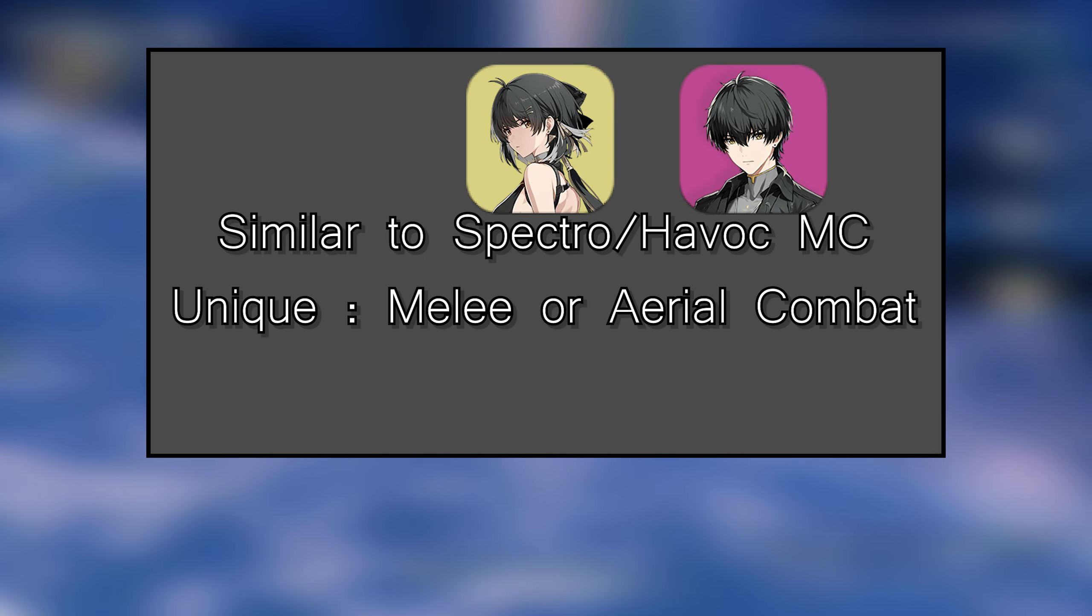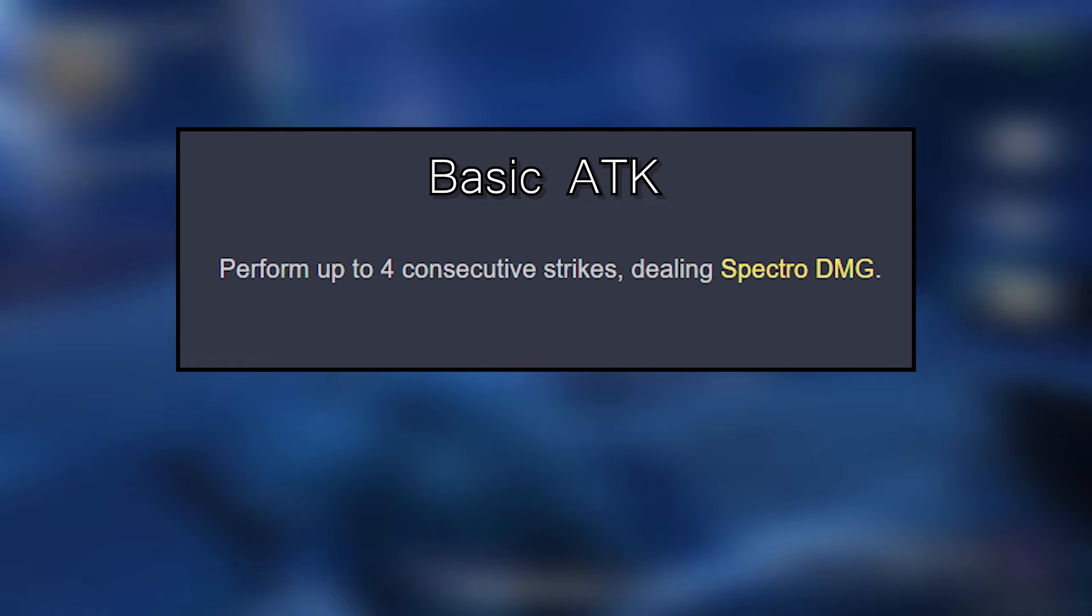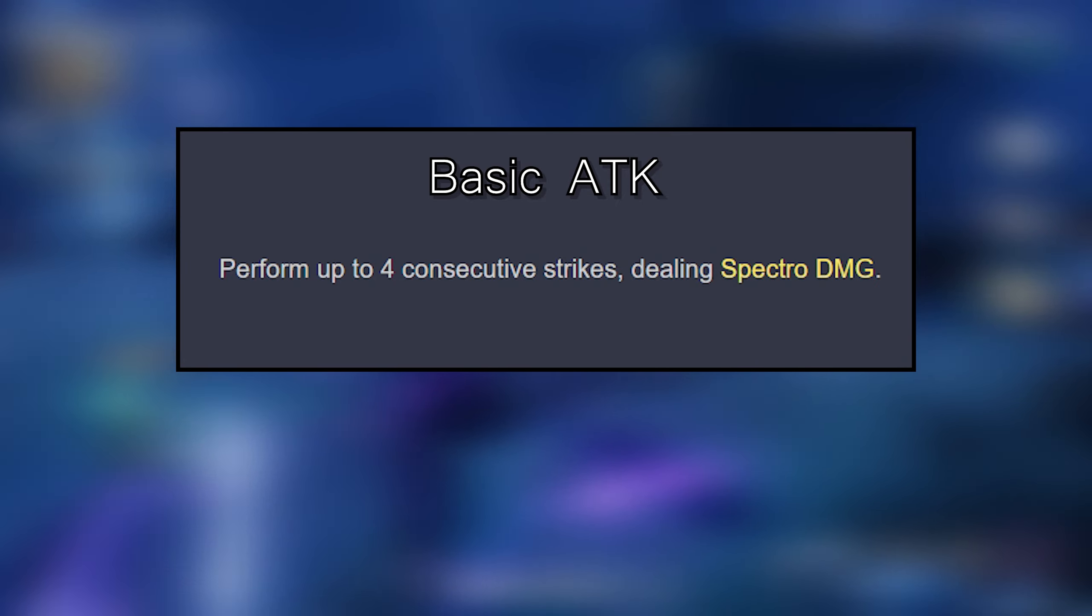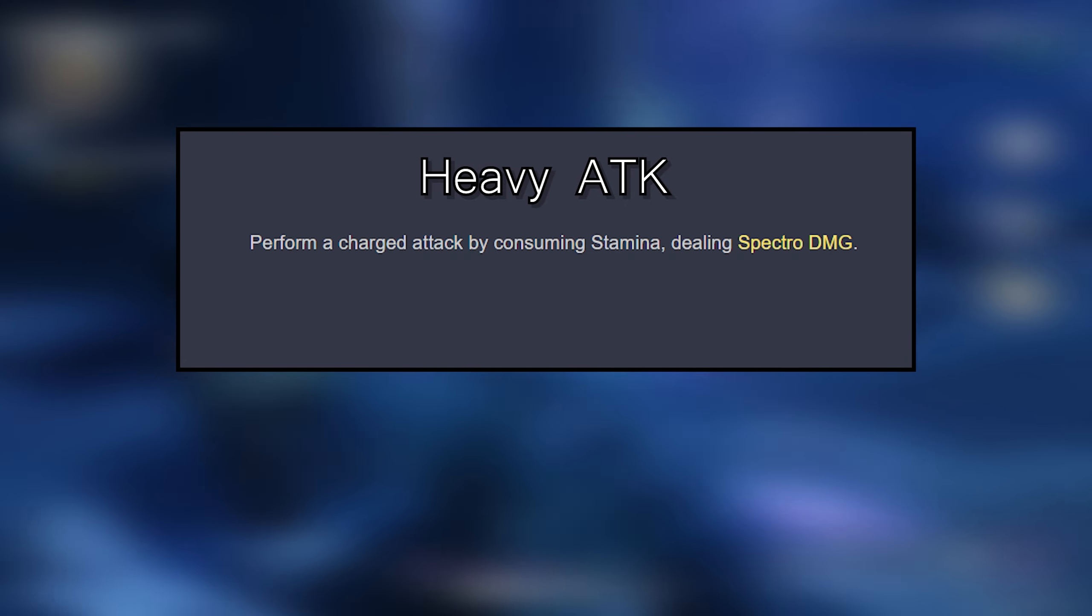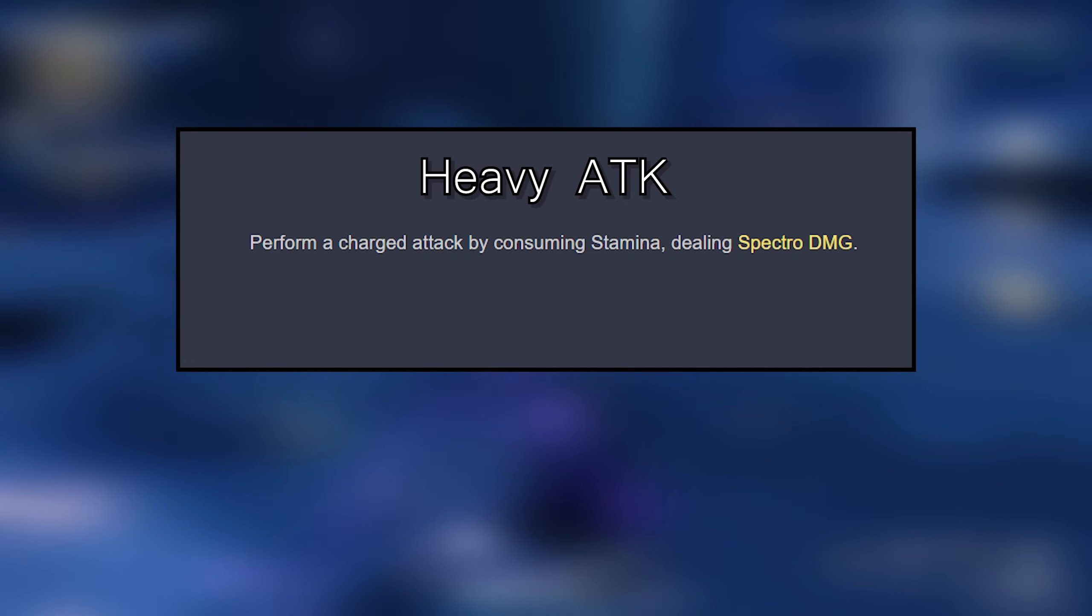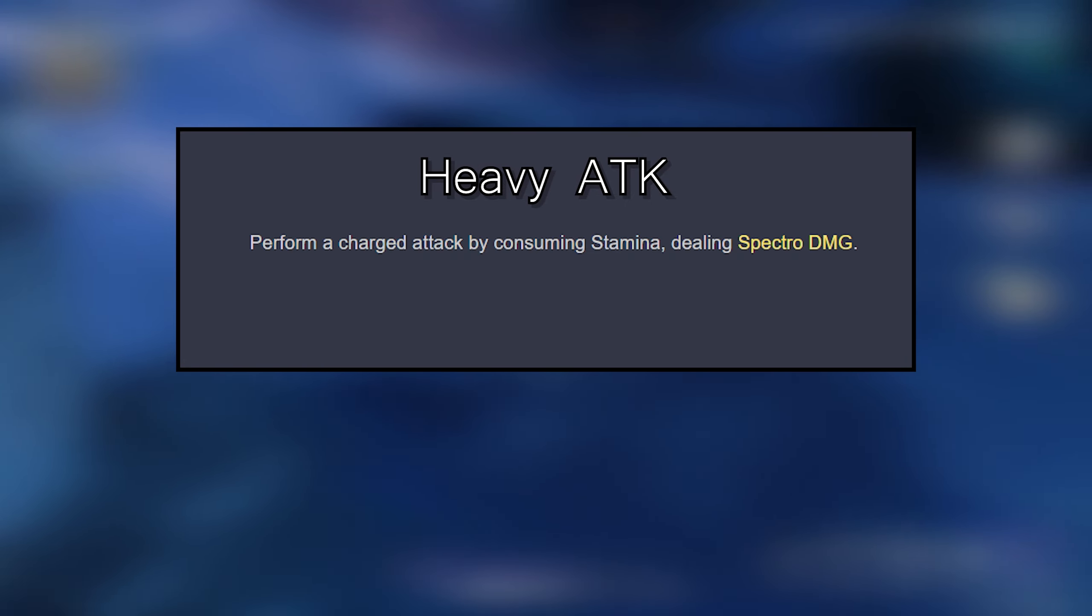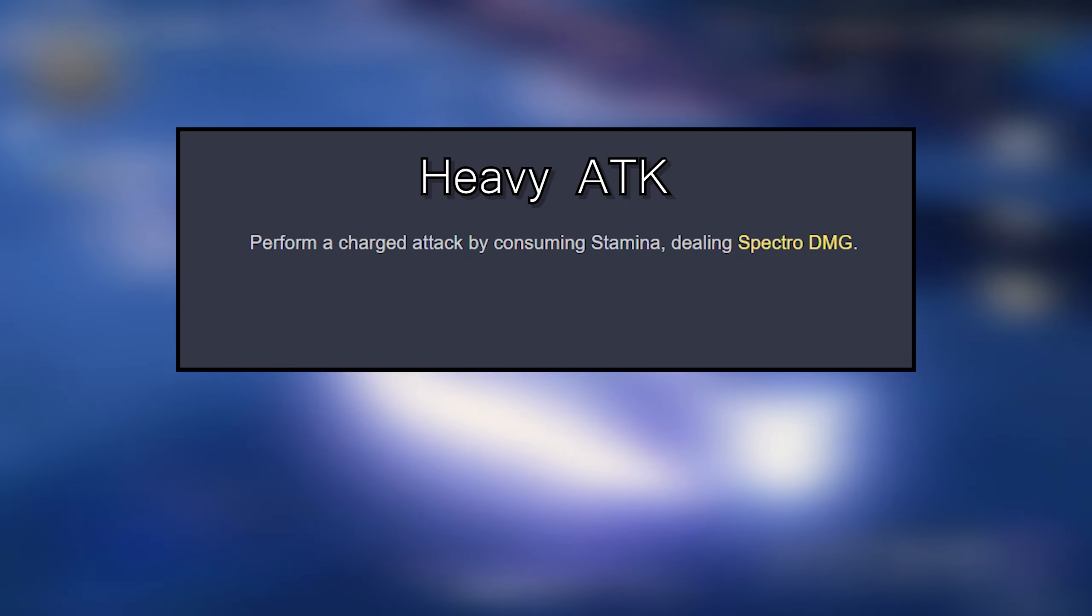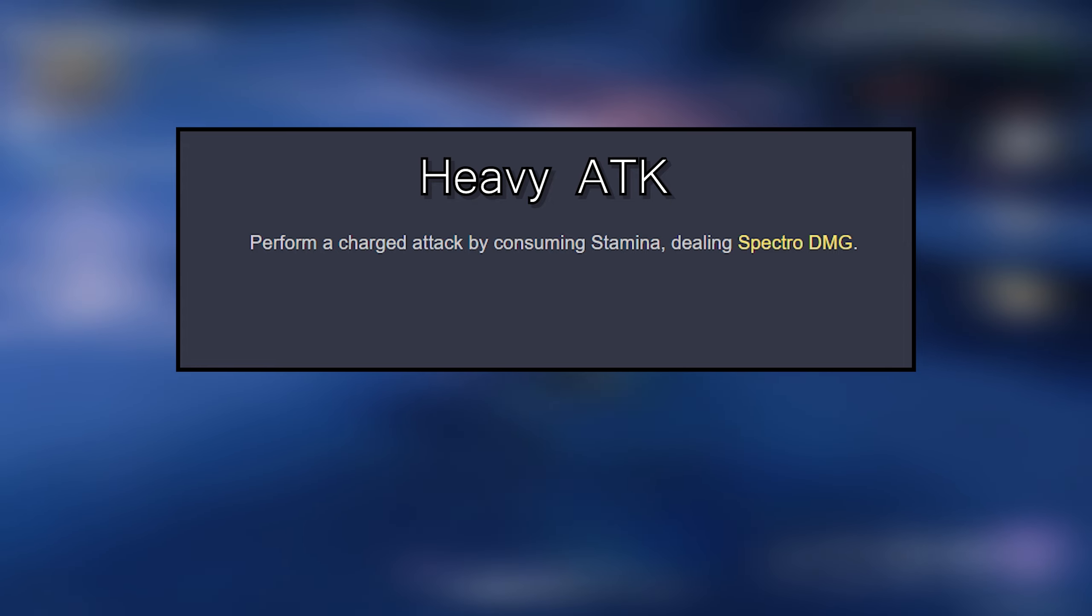Basic attack performs up to 4 consecutive strikes, dealing Spectro damage. Heavy attack performs a charged attack by consuming stamina, dealing Spectro damage.